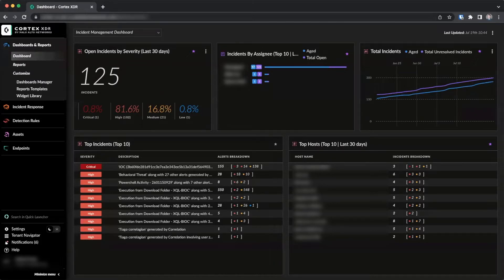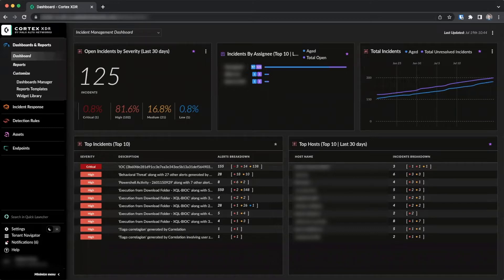To use Host Insights you must have a Cortex-XDR Pro per endpoint license as well as the optional Host Insights add-on license.